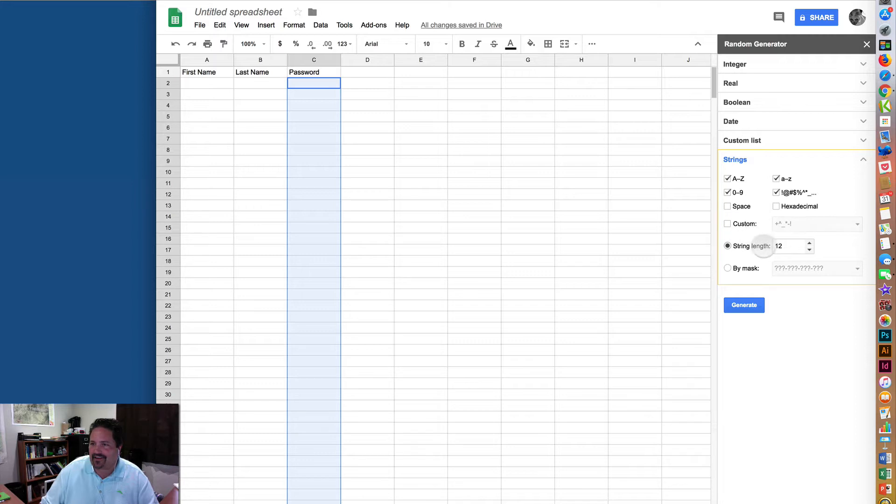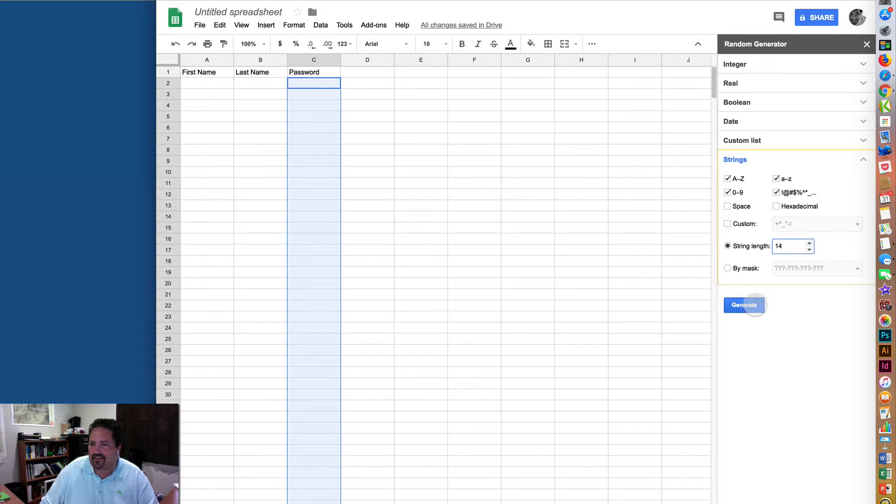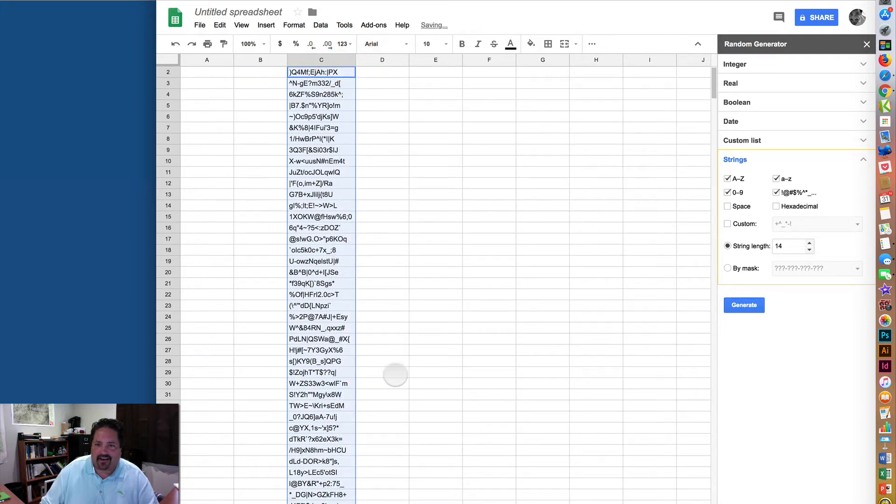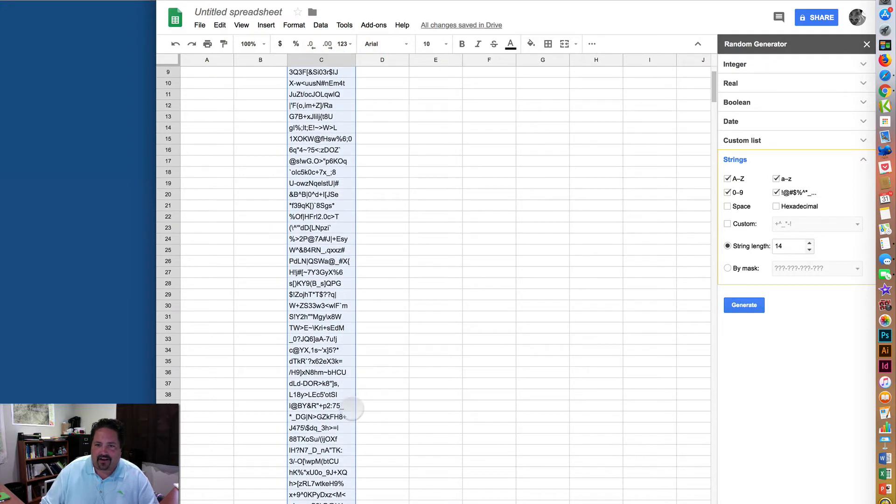The string length will tell you how long you want the password to be. So if you want to be 10 characters, 14, whatever, and then click Generate. And in a couple of seconds it'll just pop those guys into that password field, and you're good to go.